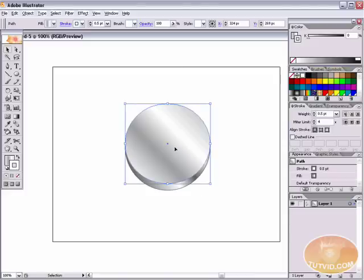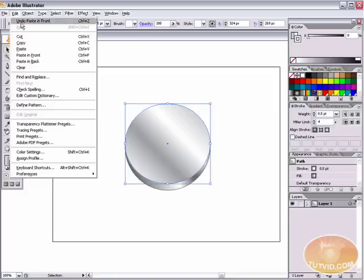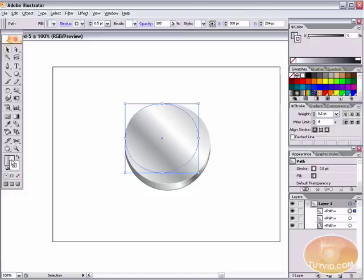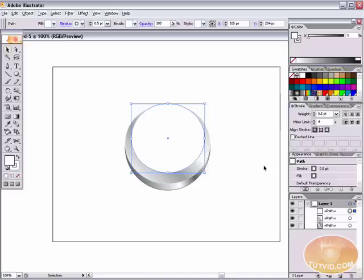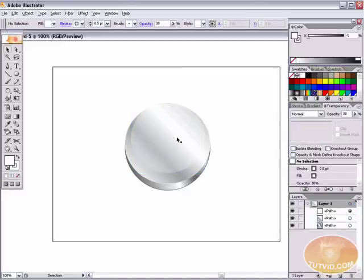Now let's select the top ellipse, copy it — Edit > Copy or Command/Ctrl+C — and paste it in front with Command/Ctrl+F. We've just pasted that in front. Hold Shift and make it a little bit smaller, fill it with white so you can see it, then move it so it's just touching the top of the circle and coming down into the circle. Lower the opacity in the Transparency palette — let's try 25, maybe 30. 30 looks pretty good.